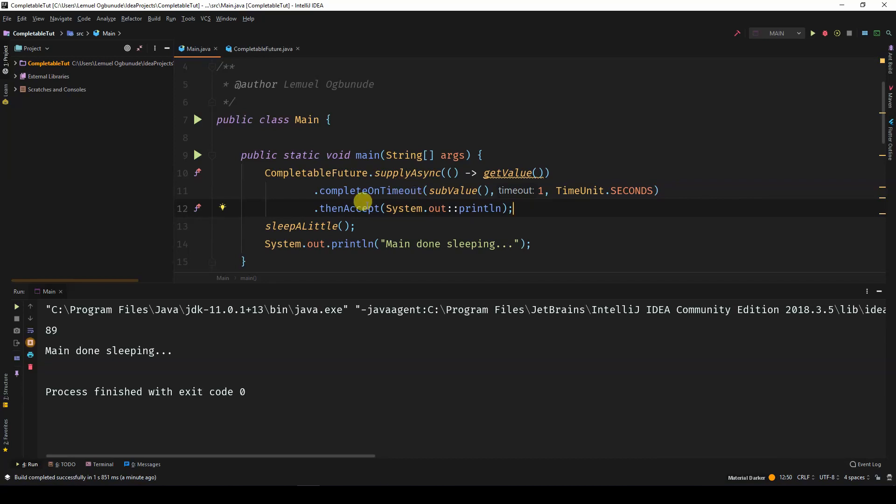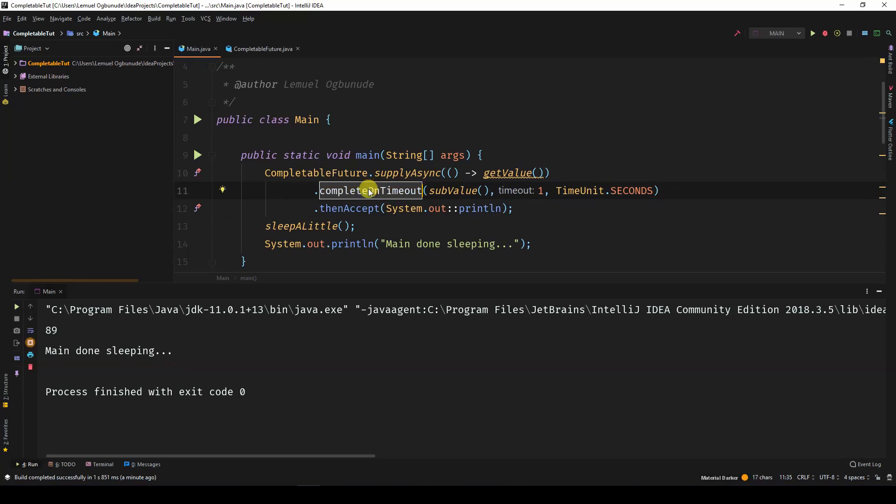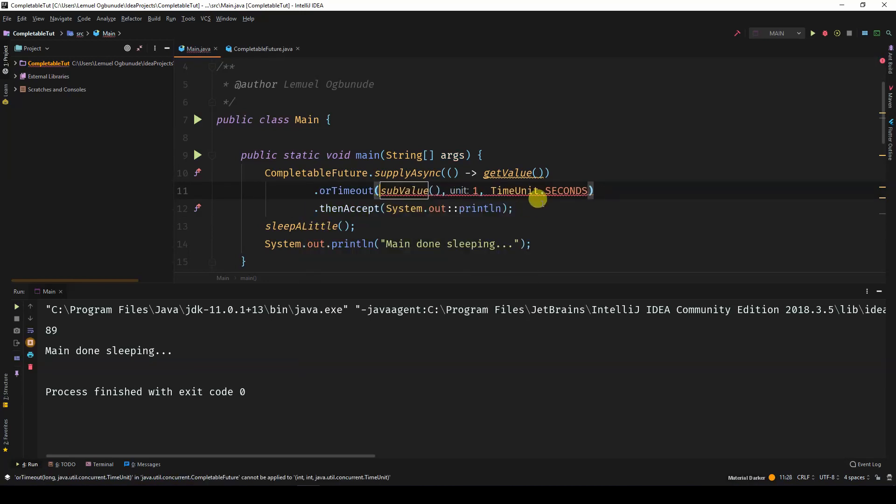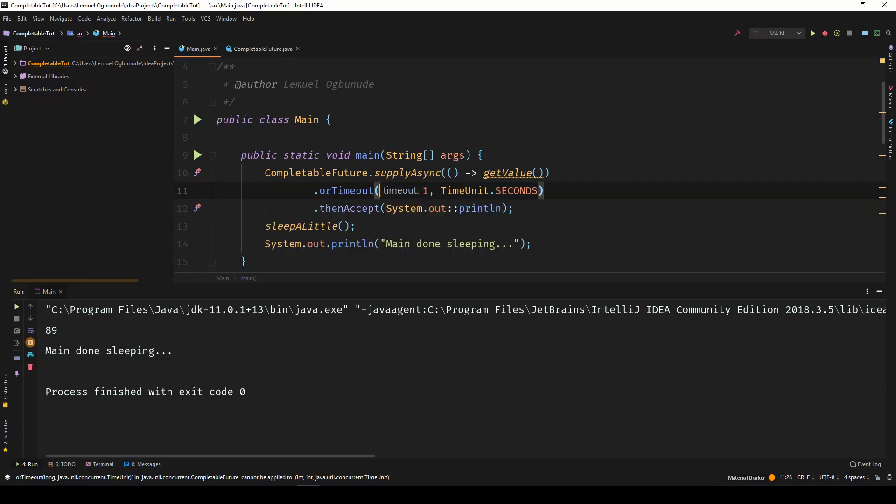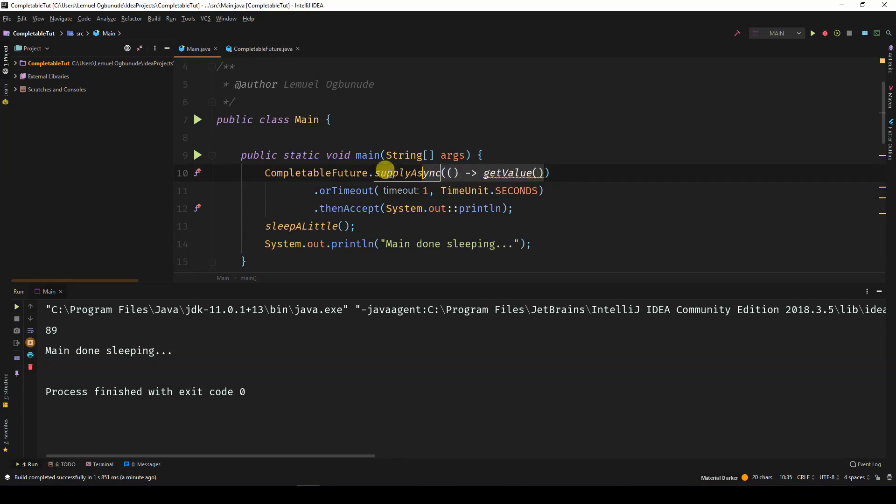Now, you have a second option apart from completeOnTimeout. It's called orTimeout. But this time, you don't give it a value. You just give it a time limit. And if that time limit is reached without getting a value, the whole thing will crash.